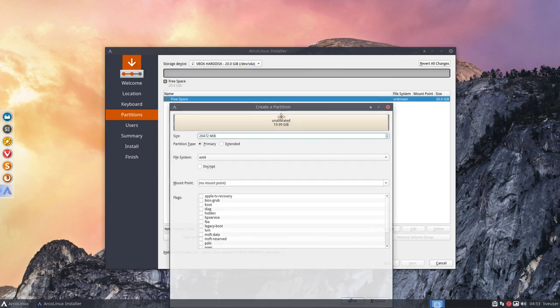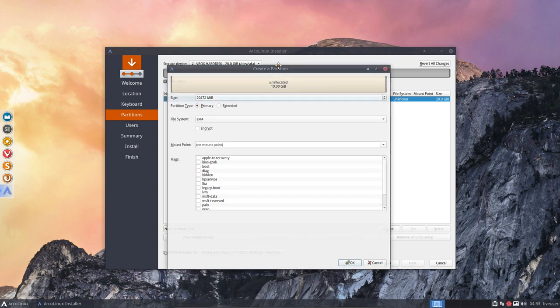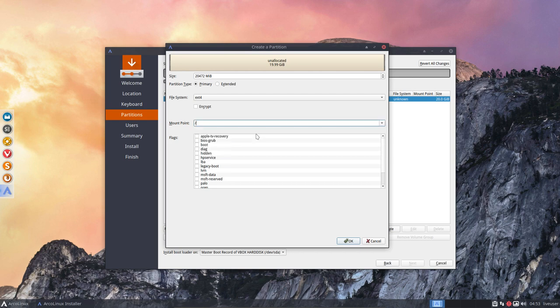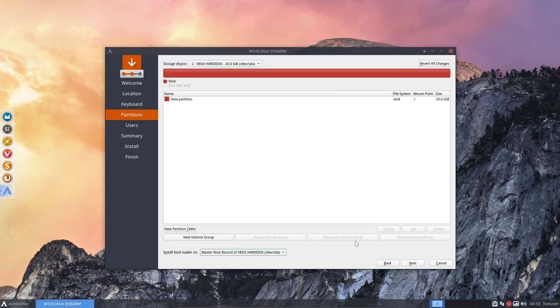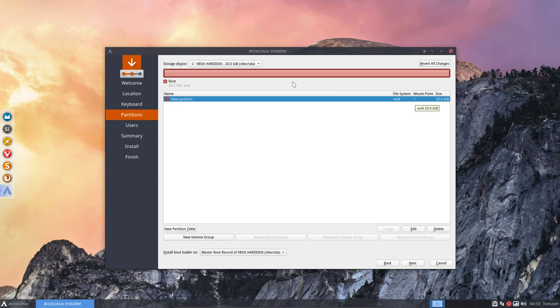So this partition will be our root and the home will be our other hard disk. The mounting point is going to be root. No need to set any flags. Root. New partition ext4 root. Just that's it for this guy.